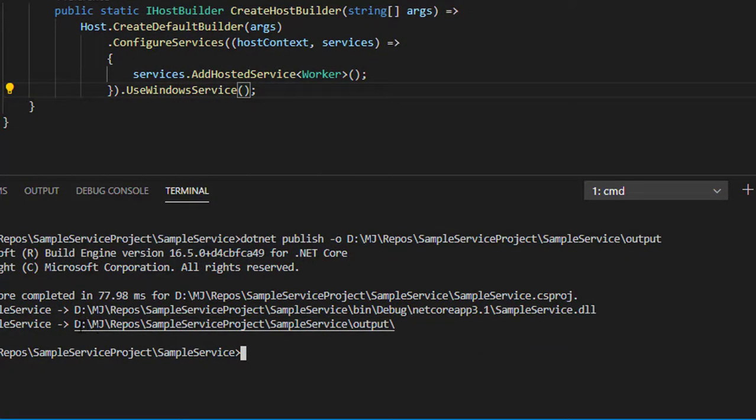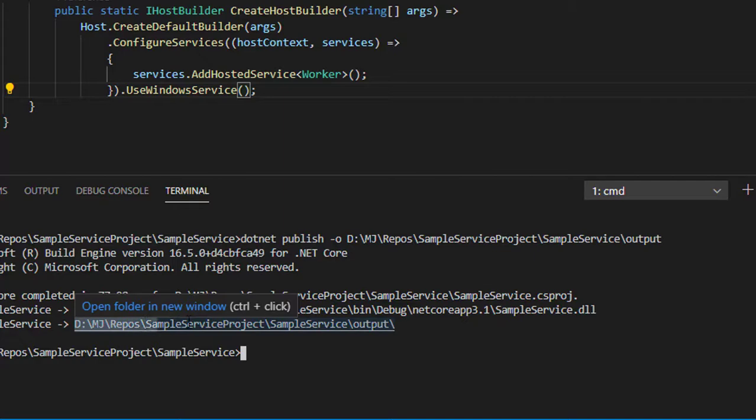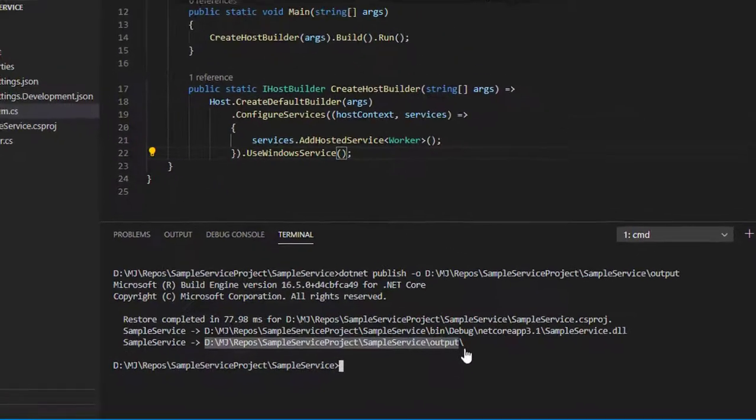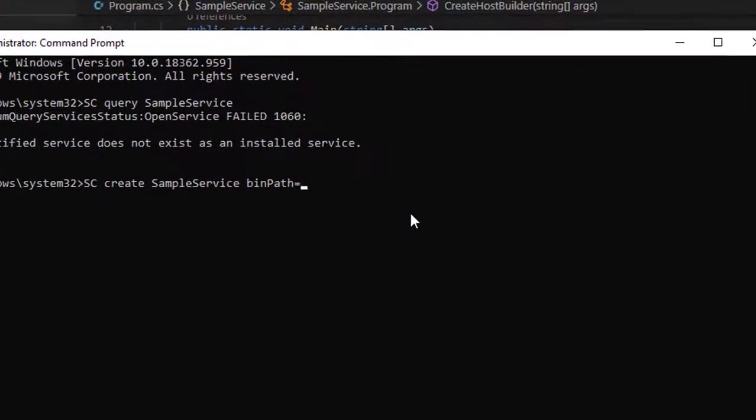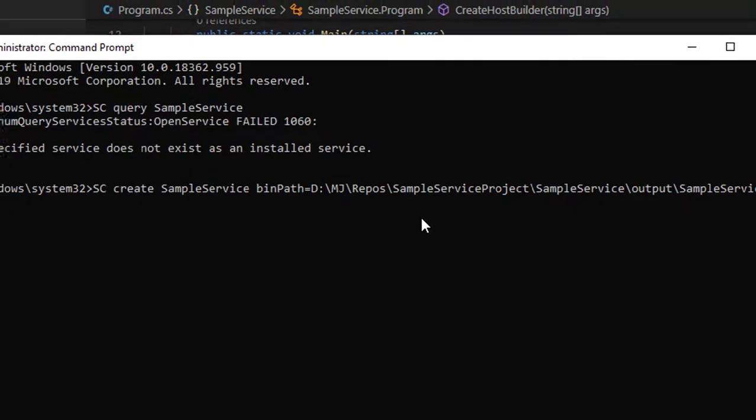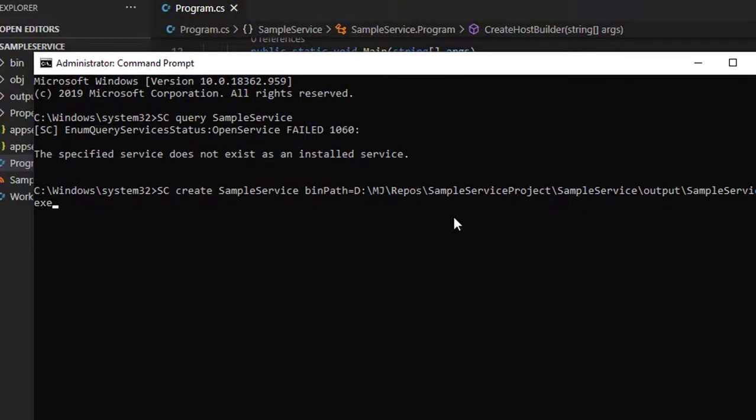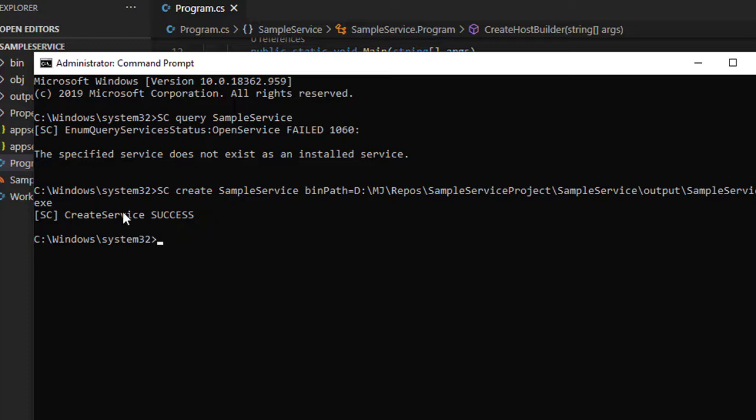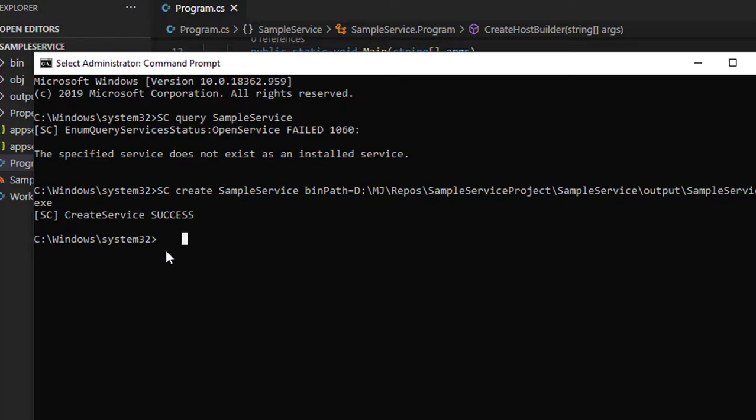You can copy this directory from this location and you need to mention the exact exe name, like SampleService.exe. Now let's run this and do a query again after creating successfully: SC query and the service name.